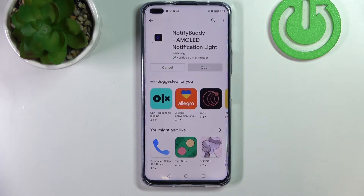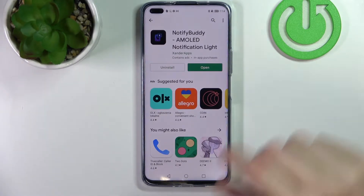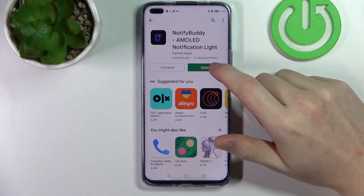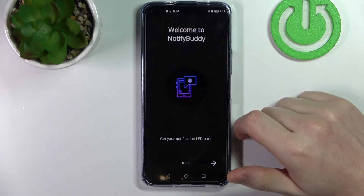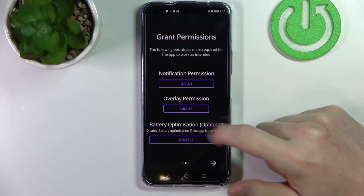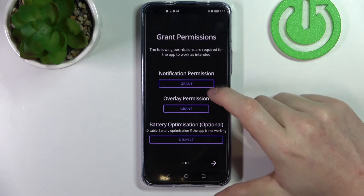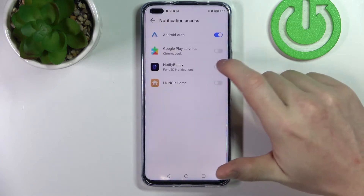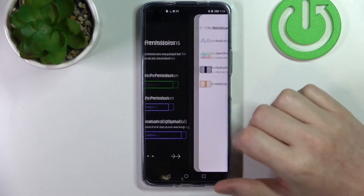When the download is finished, just click on Open and go to the next step. From here you will need to grant two permissions to the app, so let me just do that — allow.